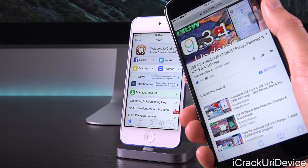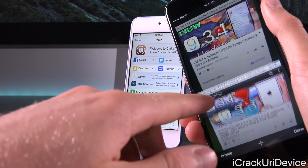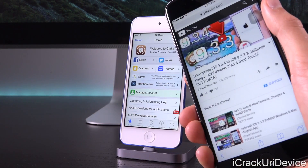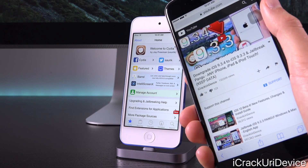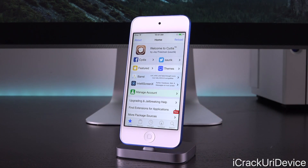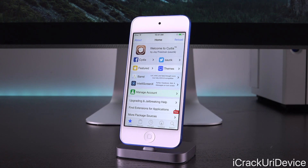While we can currently downgrade iOS 9.3.4 back to iOS 9.3.3, that's not going to last for long. Apple will stop signing iOS 9.3.3 any day now, meaning you will not be able to restore to that firmware and you'll be locked into staying on iOS 9.3.4, an un-jailbreakable firmware.